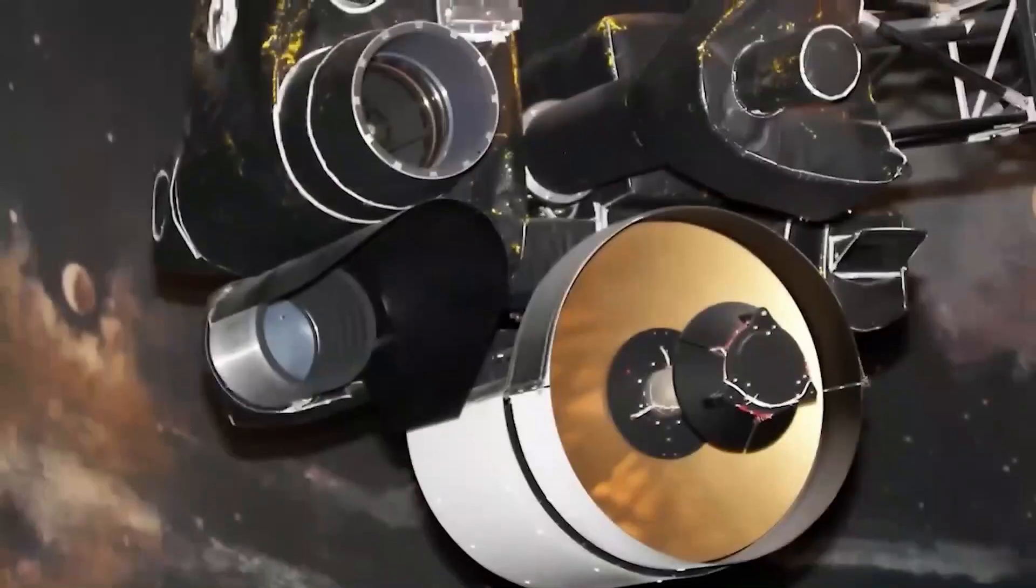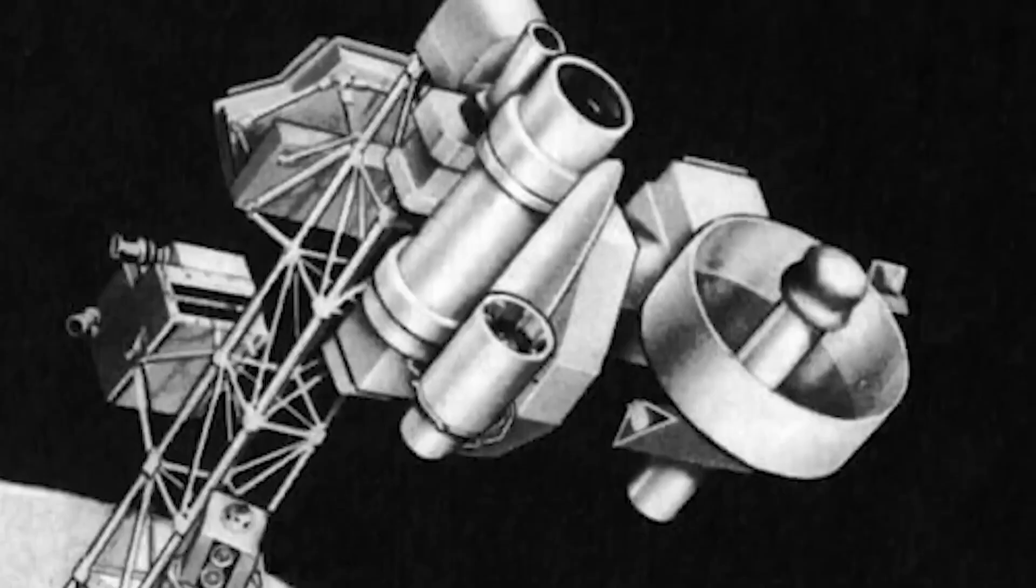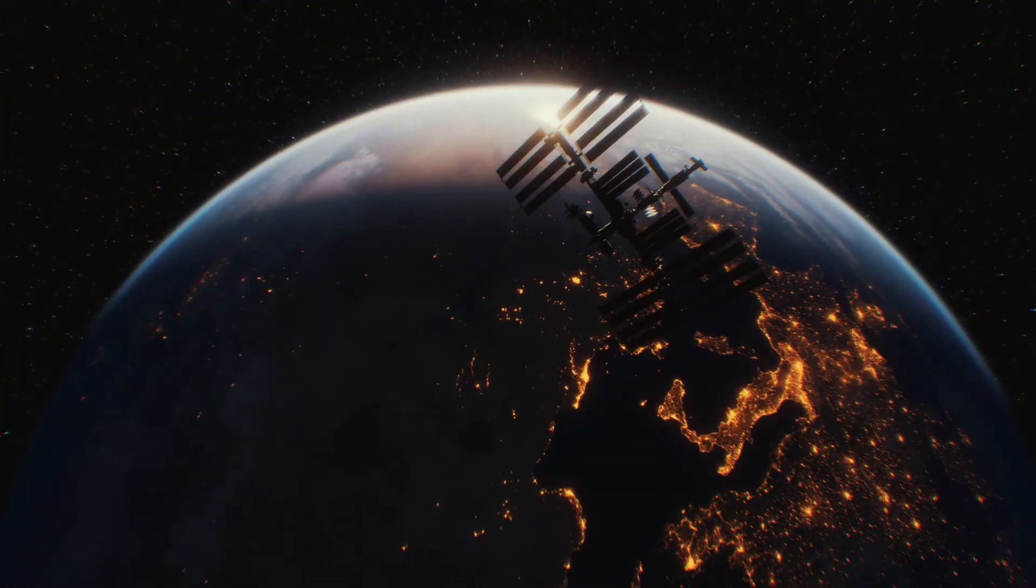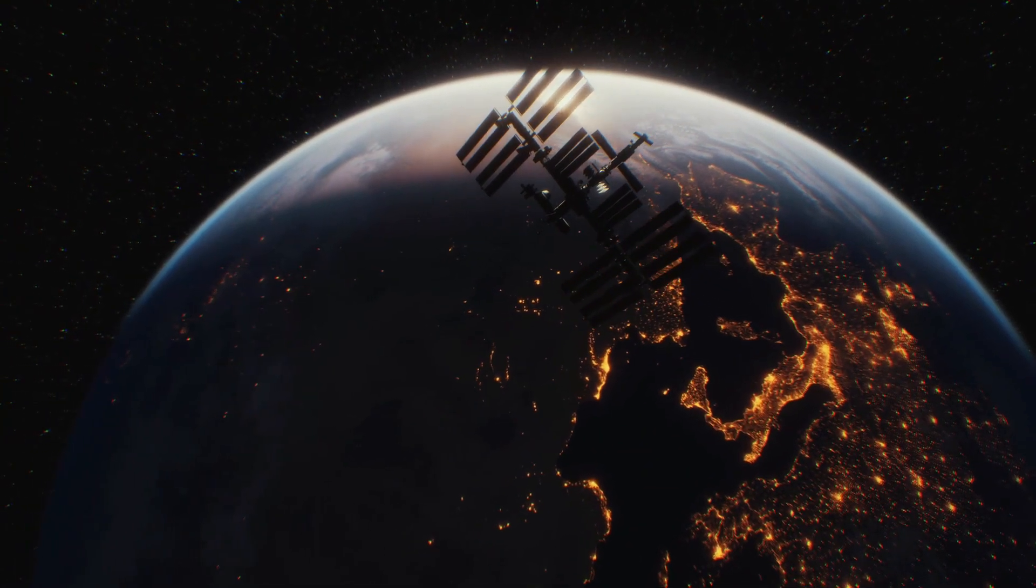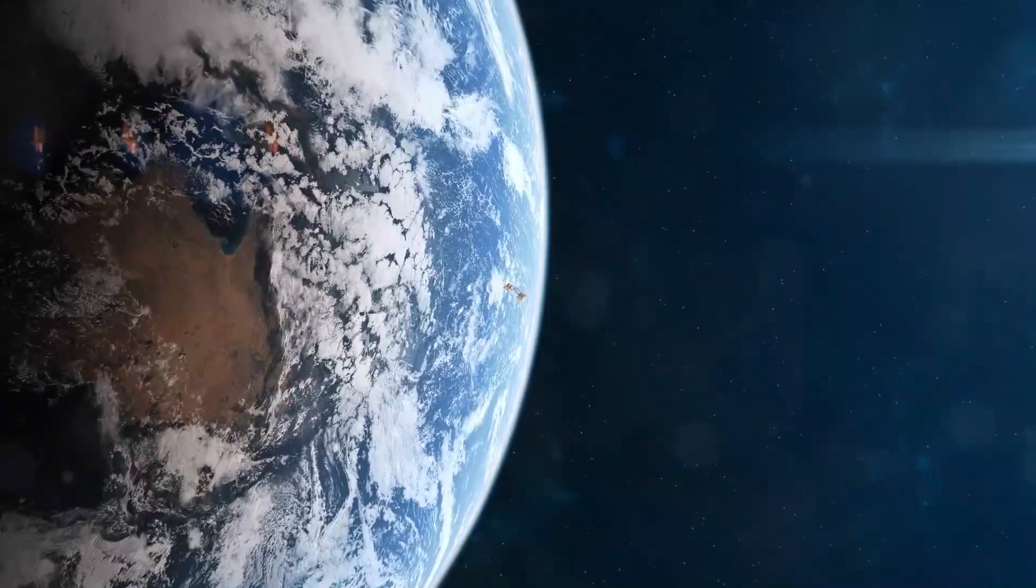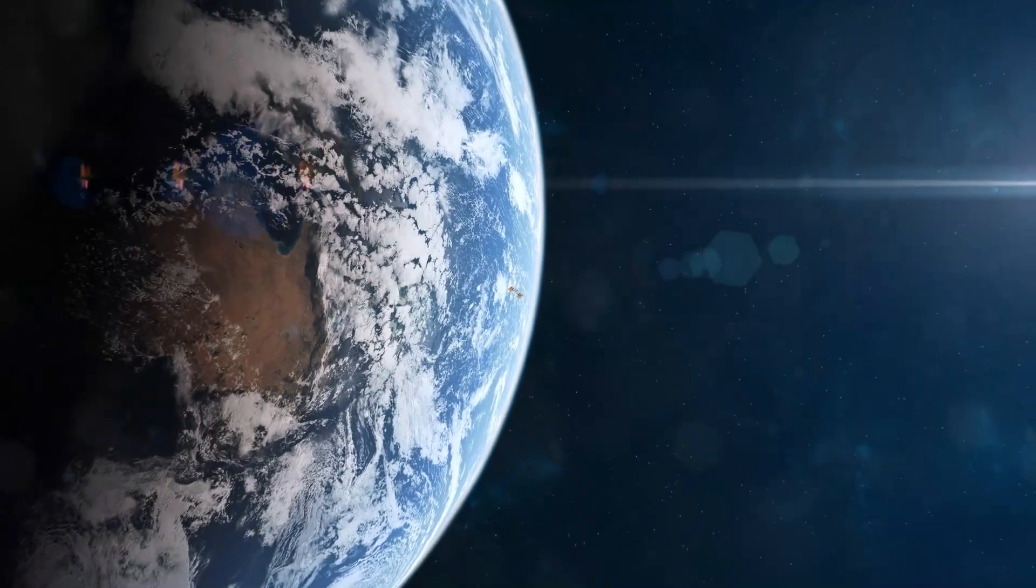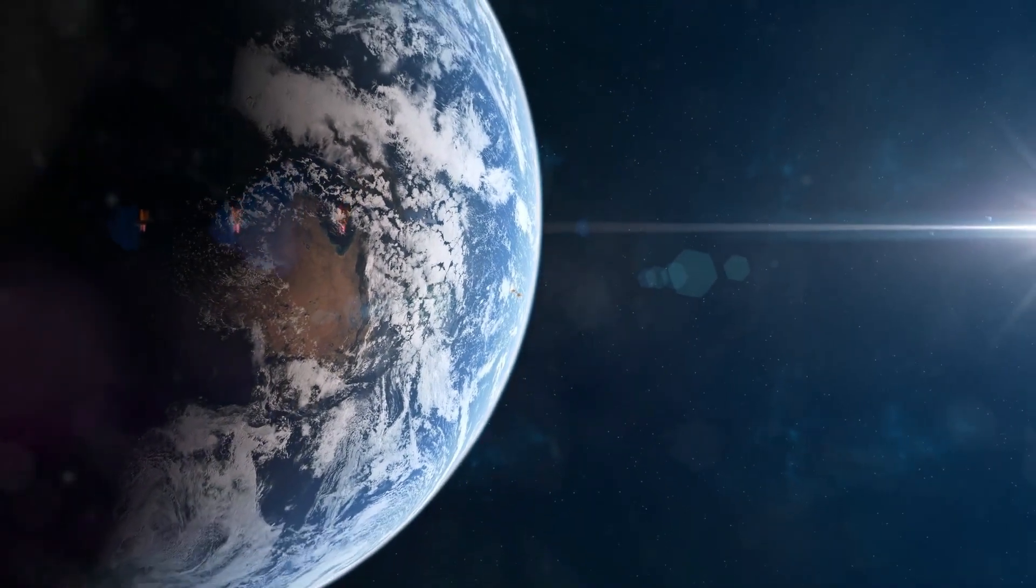Equipped with an array of ten cutting-edge scientific instruments, including cameras, sensors, and detectors, Voyager 1 has persevered through four decades of space exploration, providing invaluable insights into our cosmic neighborhood.